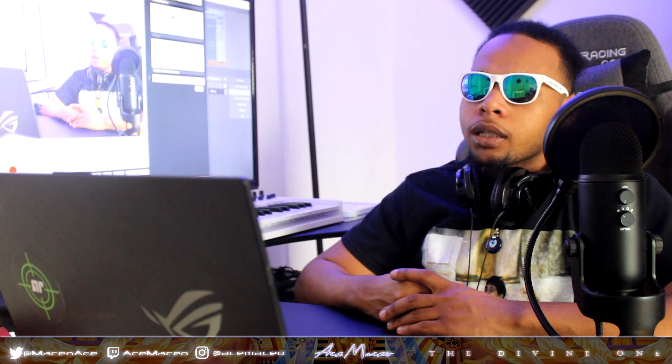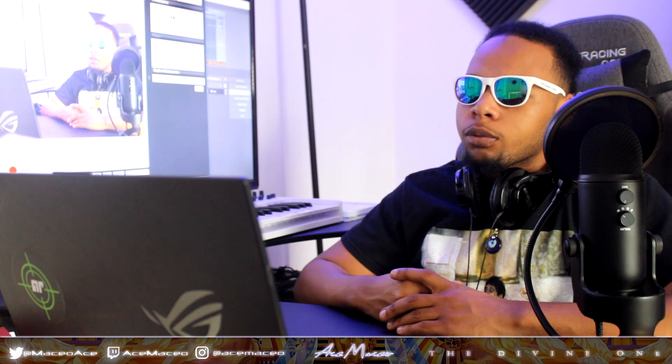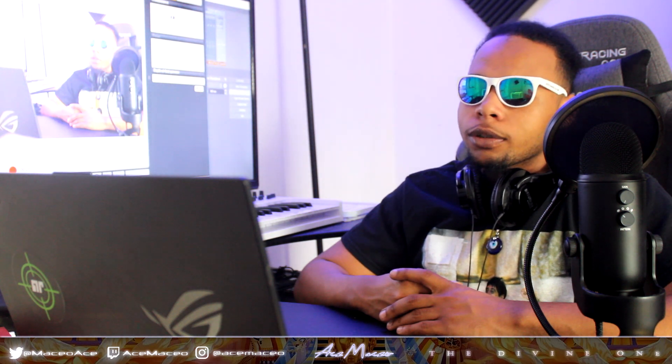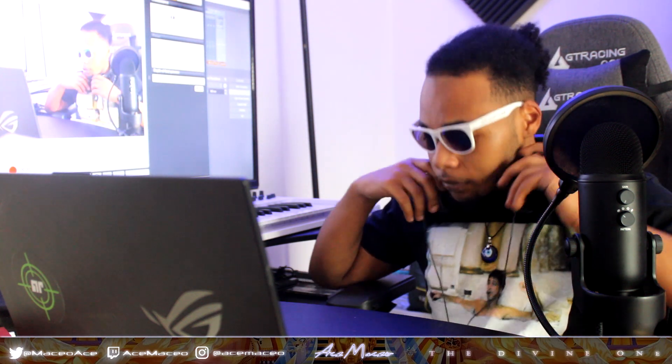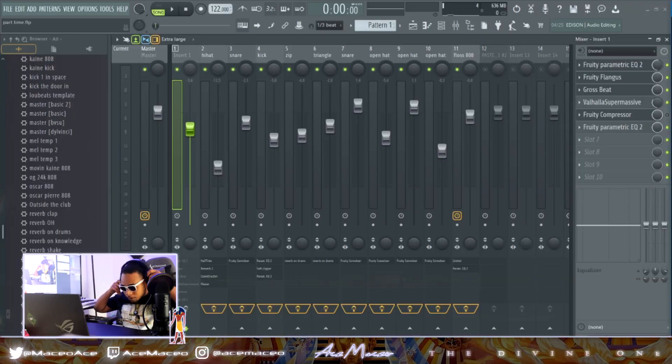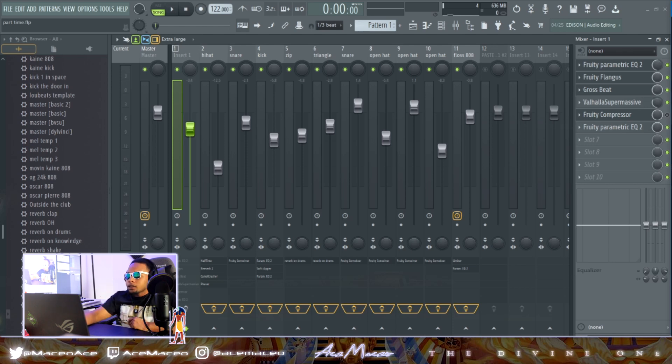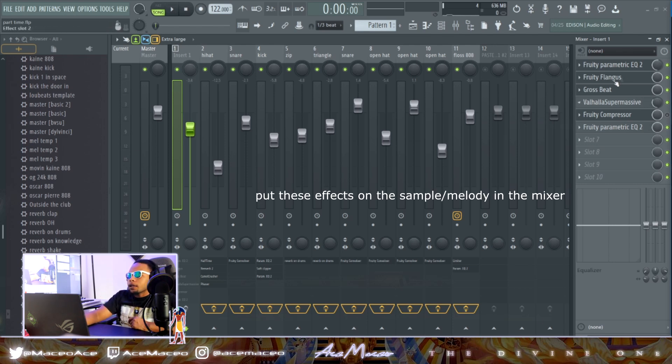Y'all ran up them 33 likes. I appreciate that. It didn't even take 24 hours. Let's go ahead. One thing I want to say before this, the effects I put on here.